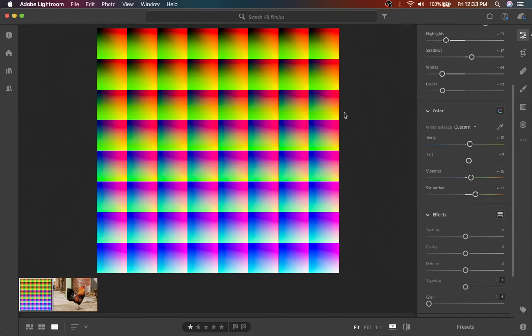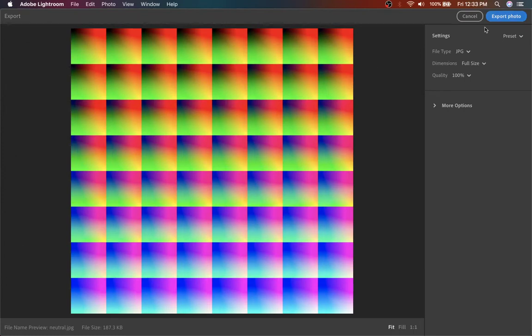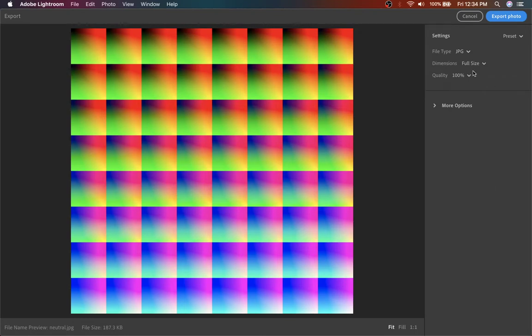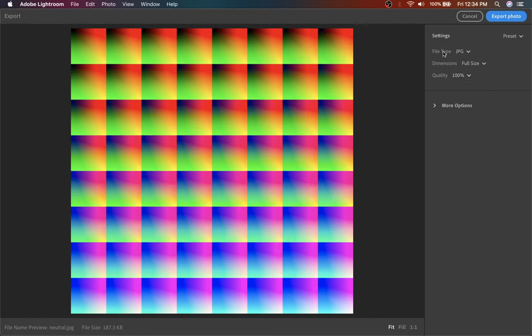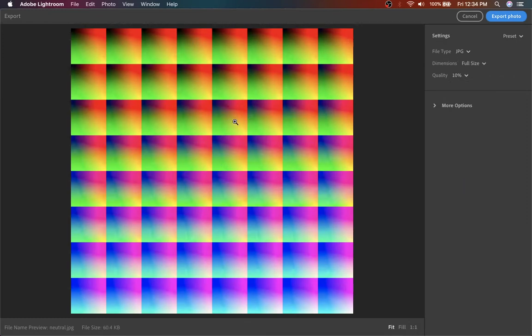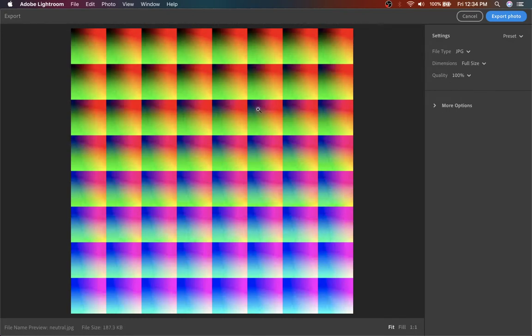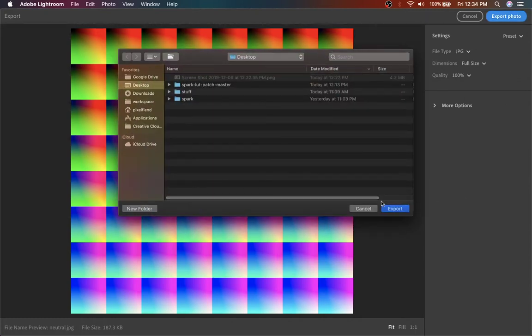So to export this, I think it's command shift E and that'll open up the export settings. I've been doing JPEG at a hundred percent, full size. You don't want to go messing with lower quality here. That has the chance to, see if it'll show up. Yeah. Okay. So there's like a ton of artifacting here and that will definitely show up in your spark filter. So keep it at a hundred, you'll get nice and smooth colors, so go ahead and export that.